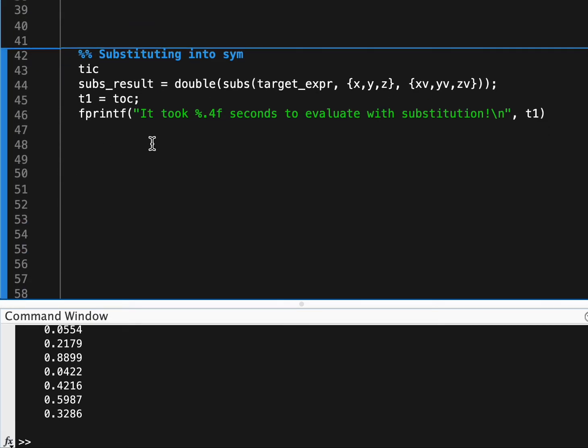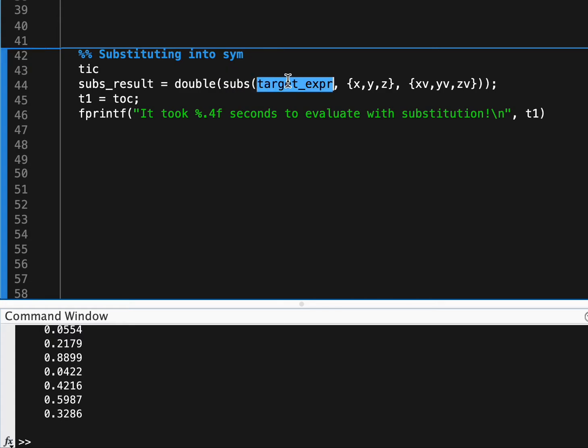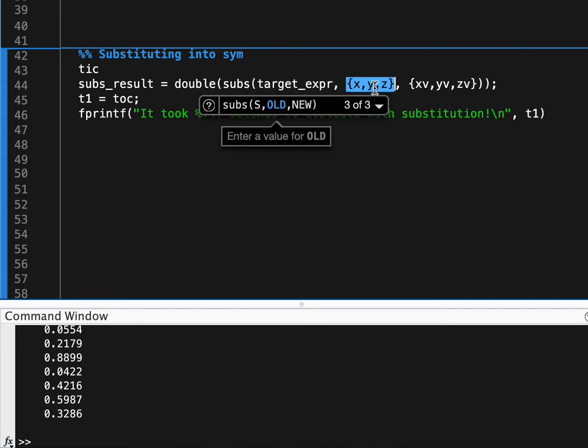So the first way we'll go about solving this expression and substituting our values in is with the subs function. So the subs takes in a symbolic expression and then either, in this case I'm using a cell array.